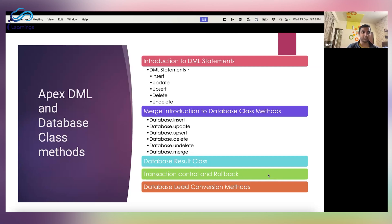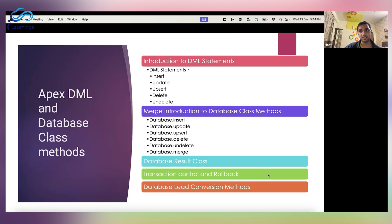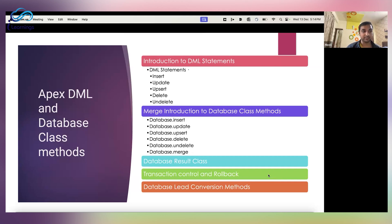The third limitation is that each safe point you set counts against the governor limit for DML statements. There is a governor limit on DML statements, so just make sure that whatever safe point you're creating, the governor limit will be counting for that as well.